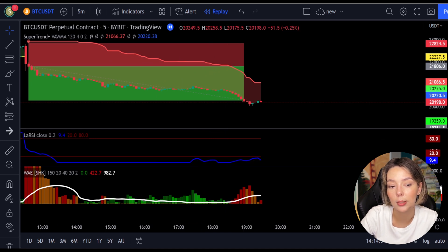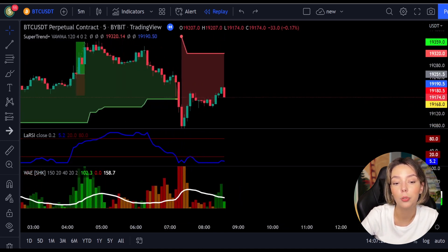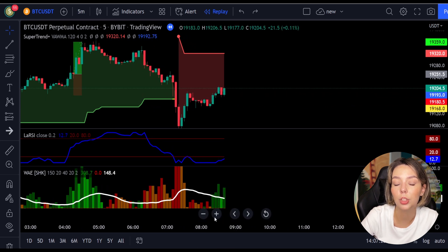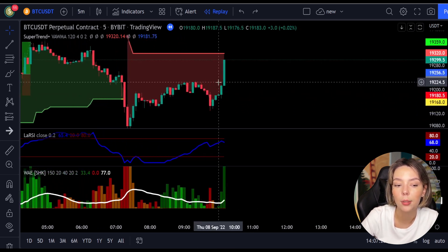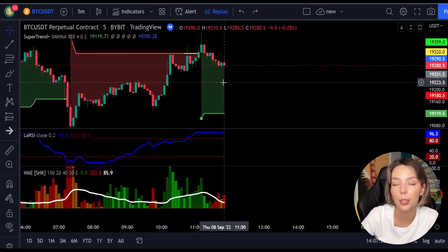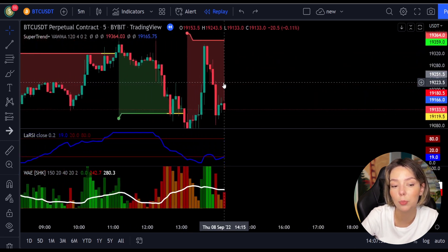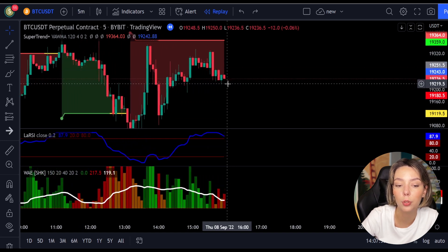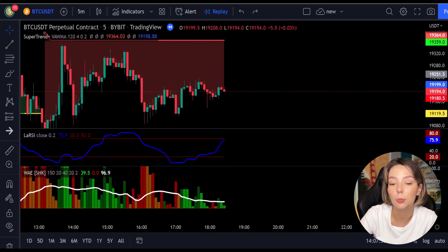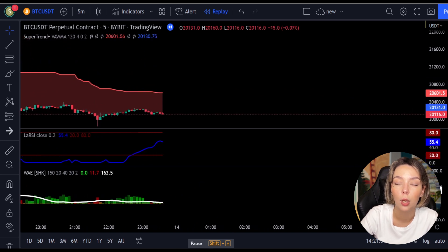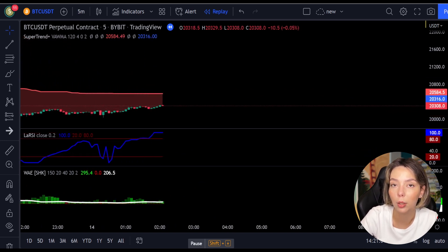Please back-test this strategy yourself so you can understand its potential. Overall, this strategy is really profitable, and I think it would perform even better on higher timeframes because higher timeframes have less market noise. Due to fewer manipulations on higher timeframes, your risk of getting stopped out is really low.